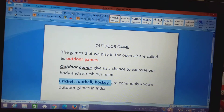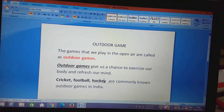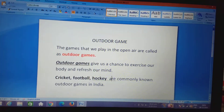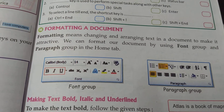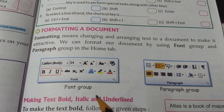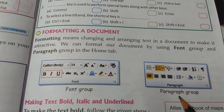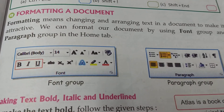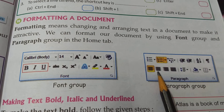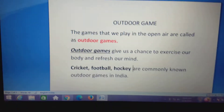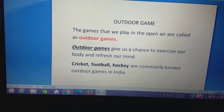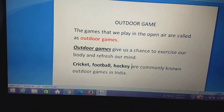Now for the names of the games — hockey, football, and cricket, commonly known as outdoor games in India — I want to highlight them, so we can give bold as well as highlight the text. In your book, not much has been given about the paragraph group, only the font group. The paragraph group will be taught in the next class. I have shown you the center alignment that I gave for the heading to align it in the middle. This is how we can do the formatting.